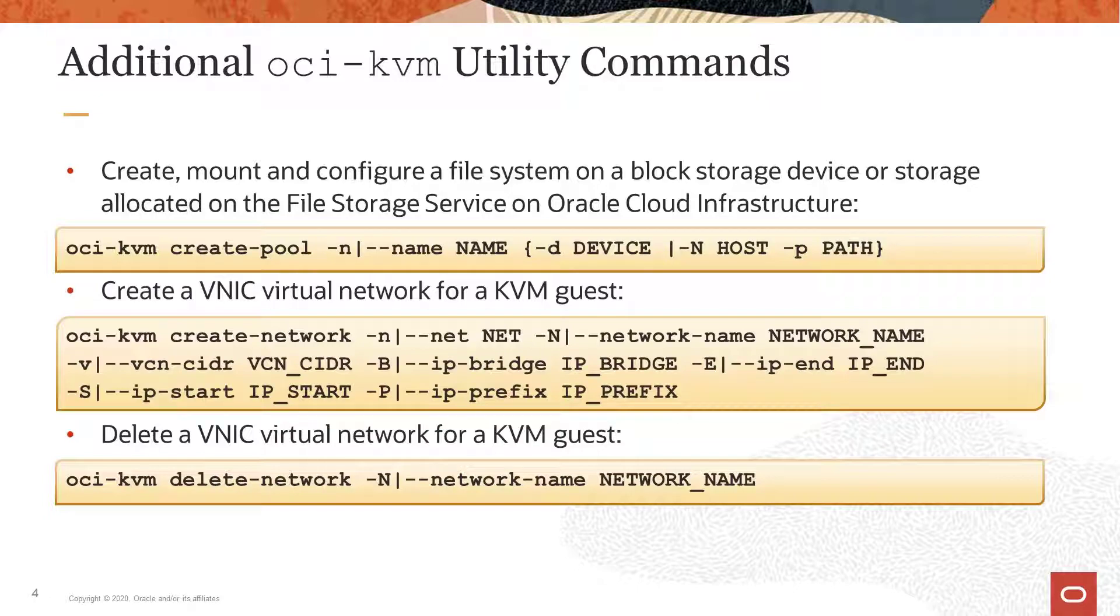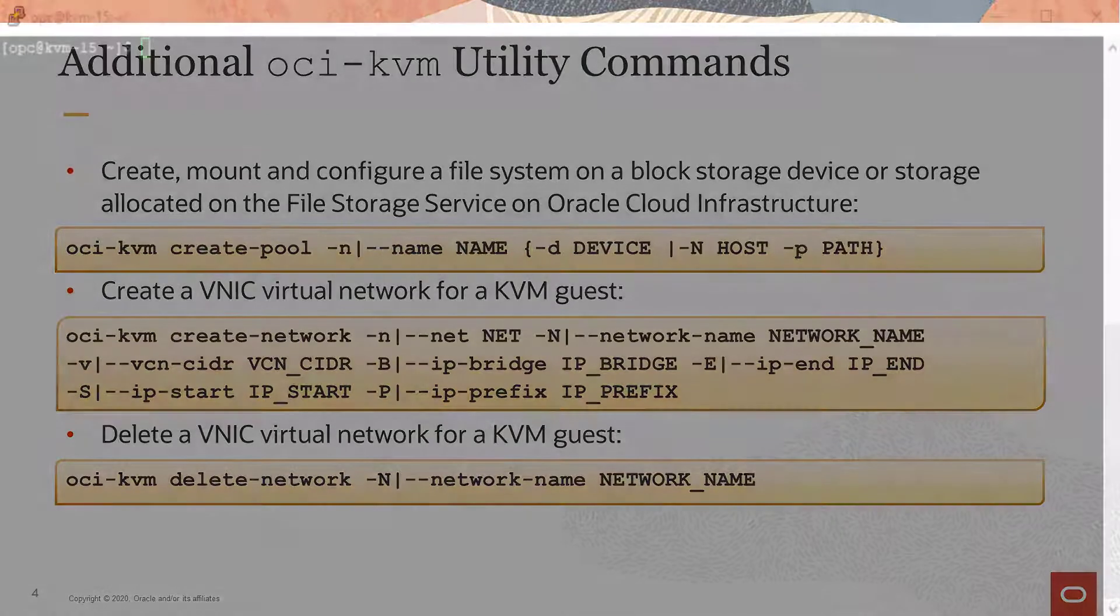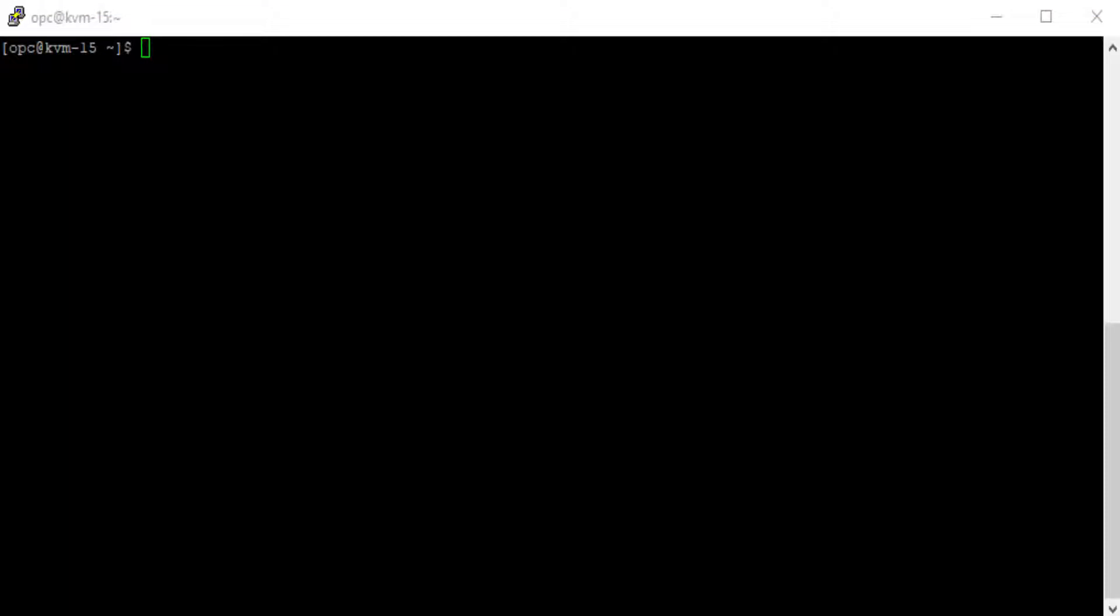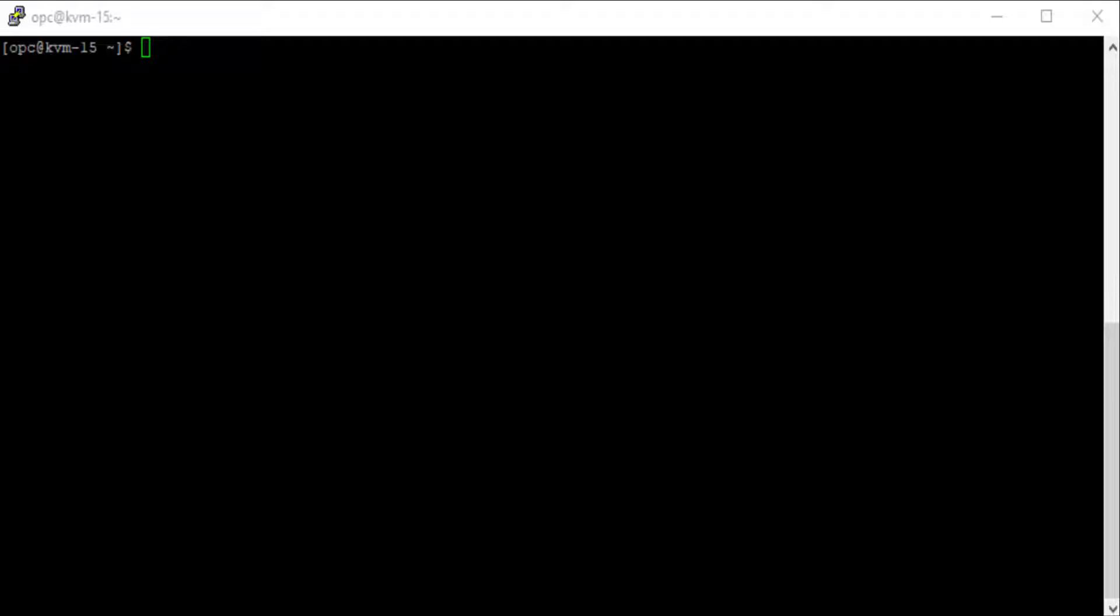We'll now begin the demonstration portion of this video. To demonstrate use of these commands, I've created a KVM host from the Oracle Linux KVM image on the Oracle Cloud Infrastructure. Creating a KVM host instance from the KVM image is described in another video.